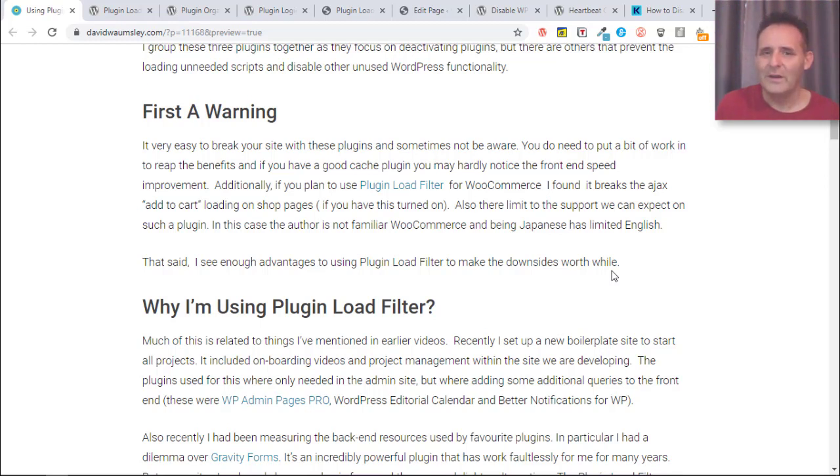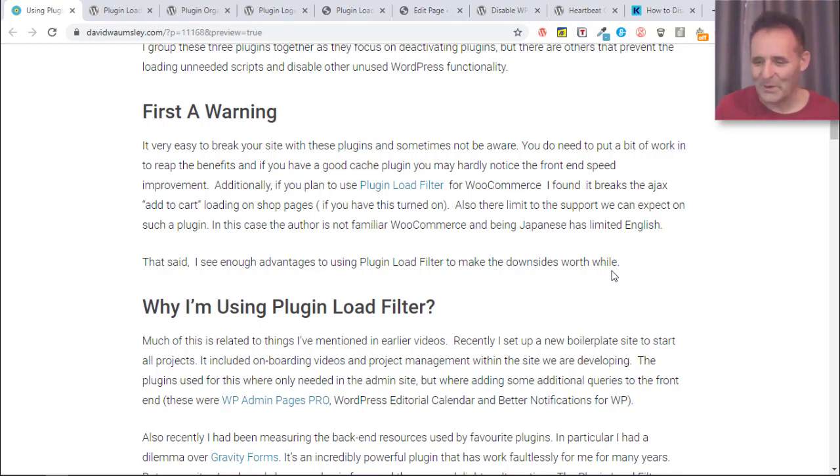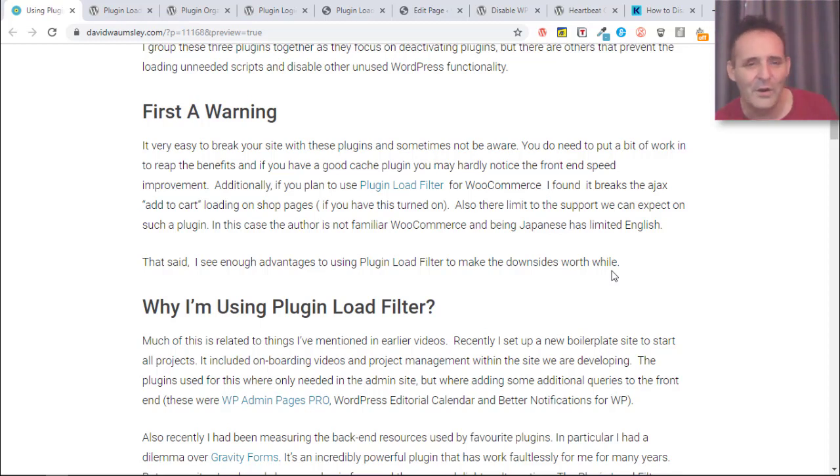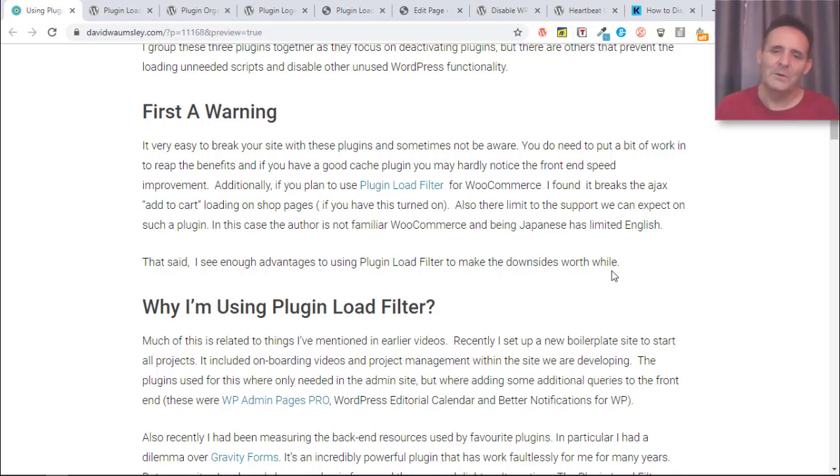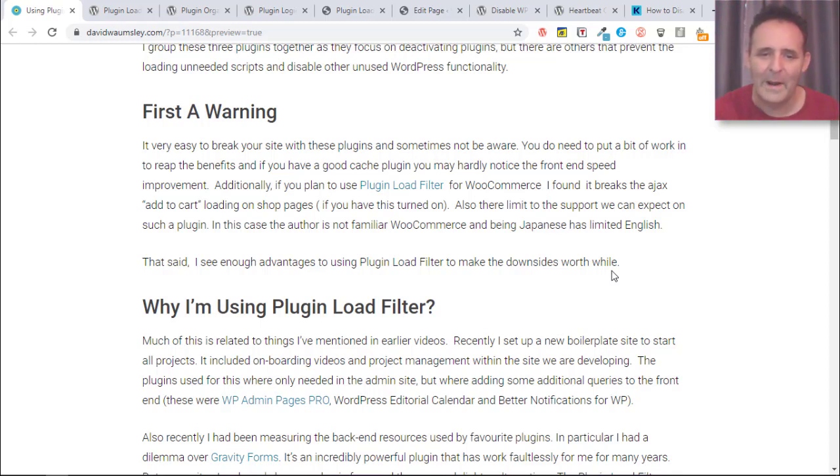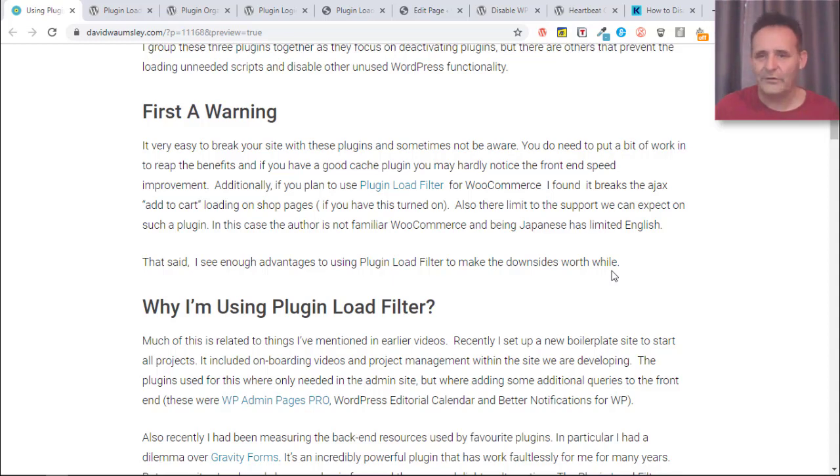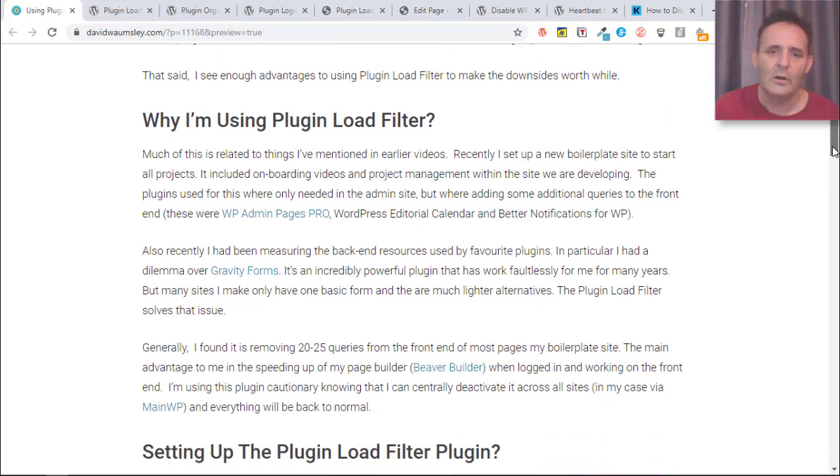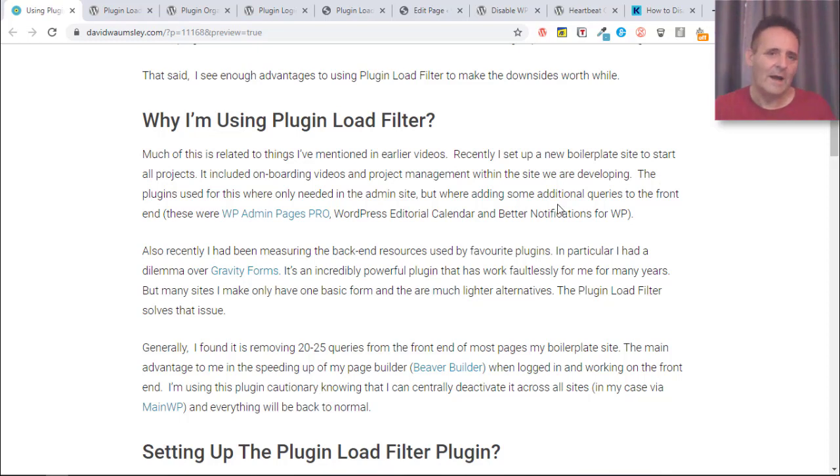If you're using SEO Press and WooCommerce and Plugin Organizer, that will break too. It won't break with other SEO plugins. So anyway, it's just something to know about. But I see enough benefits and it's in context for me.